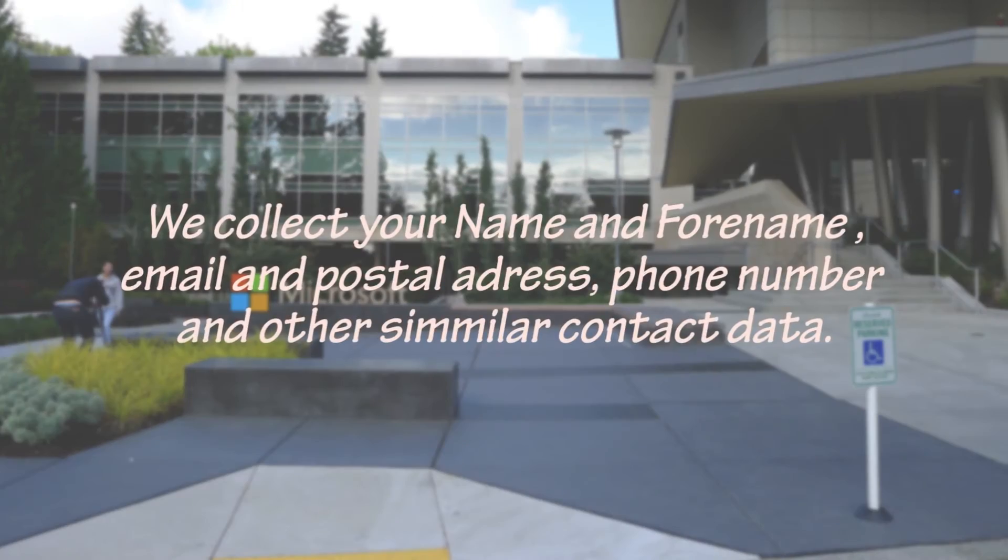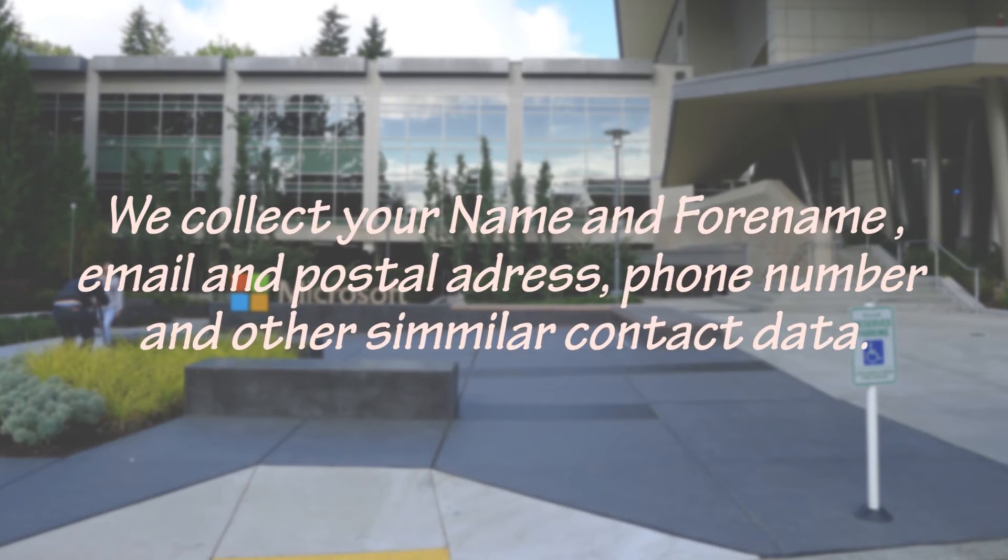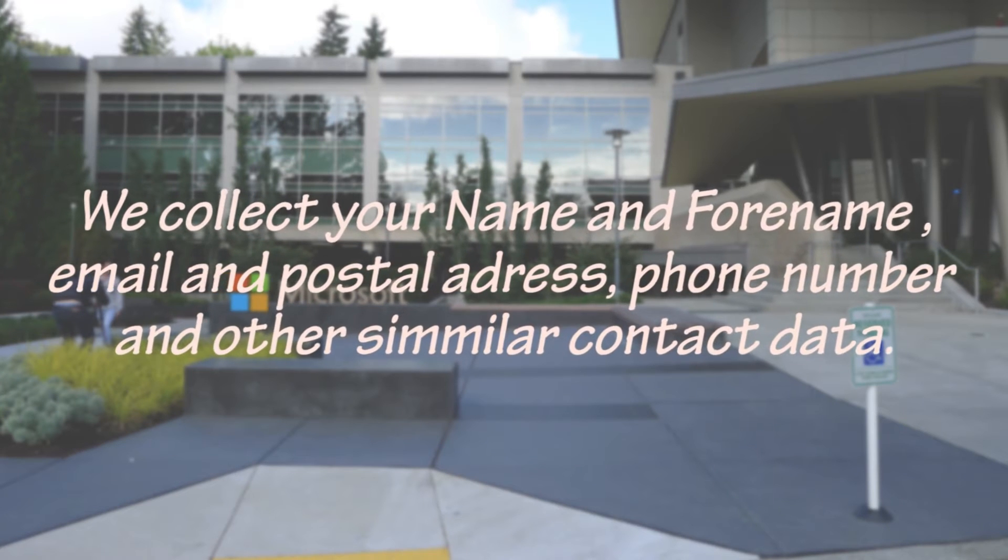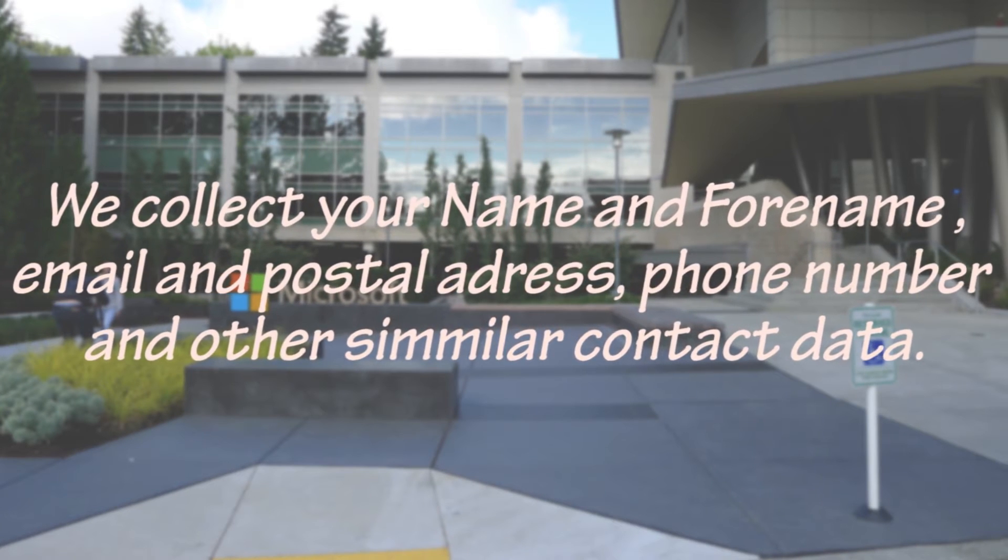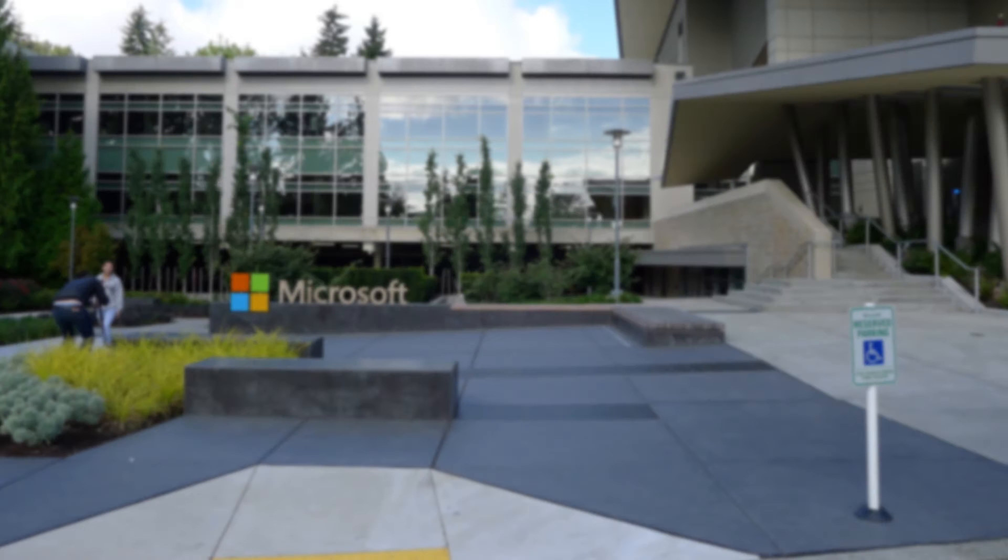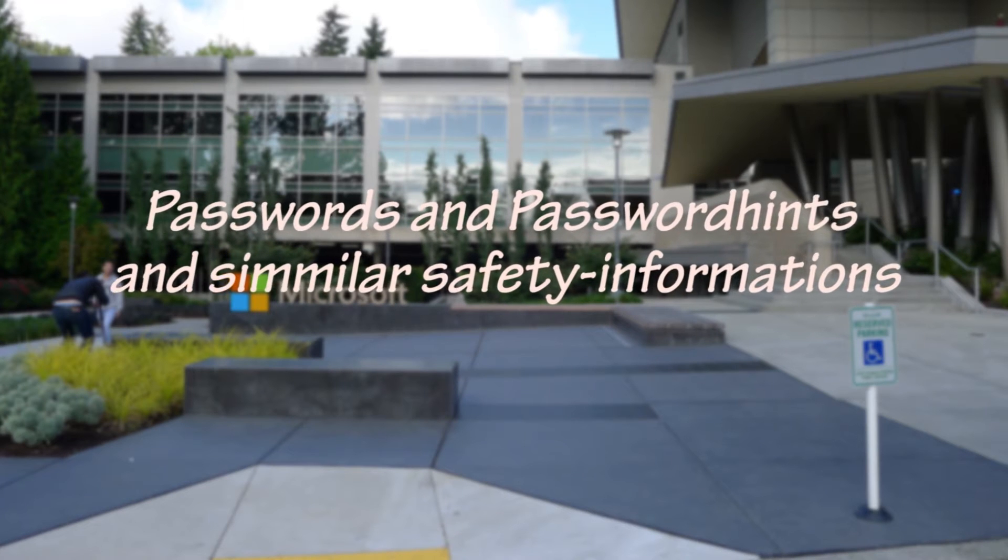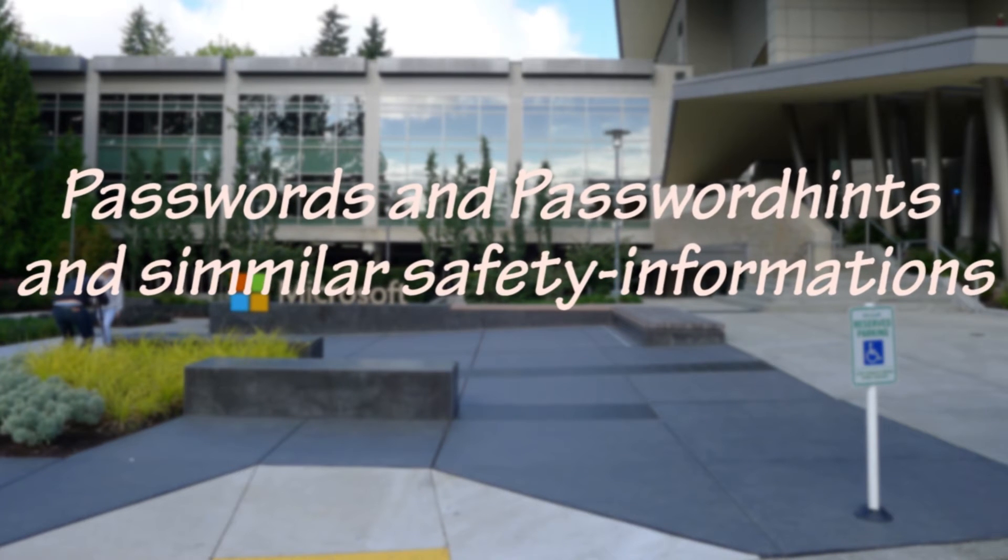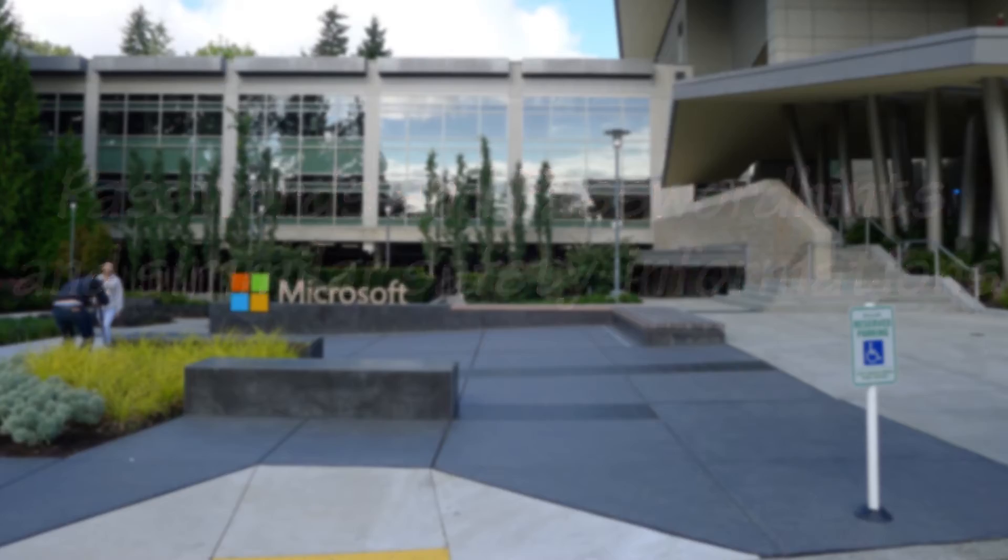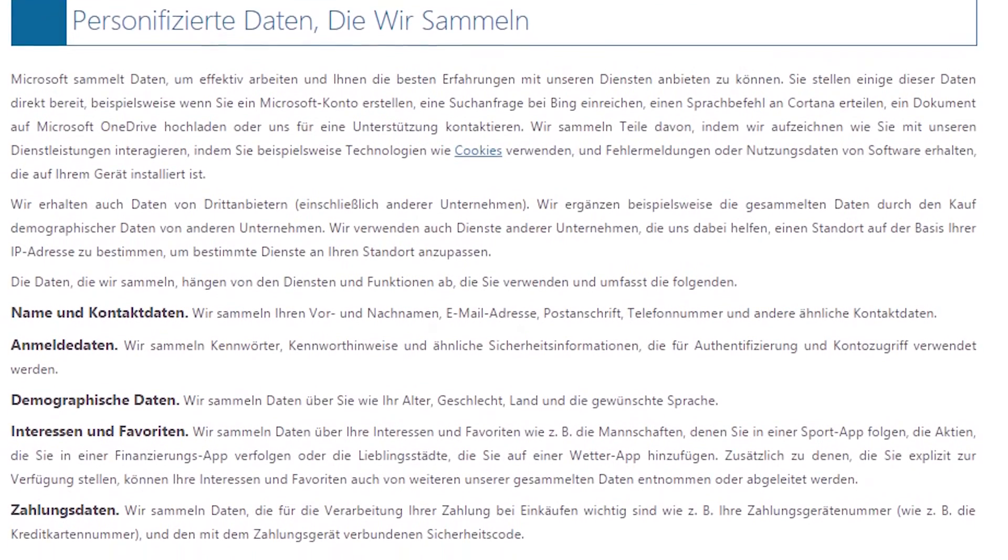We collect your name and forename, email and postal address, phone number and other similar contact data, as well as passwords and password hints and similar safety information. And the list goes on.